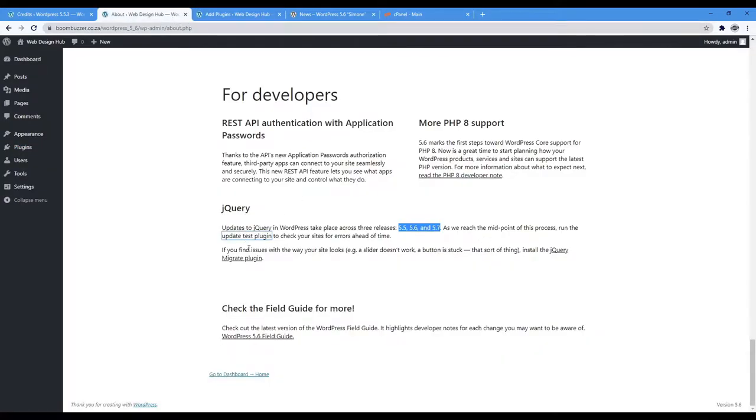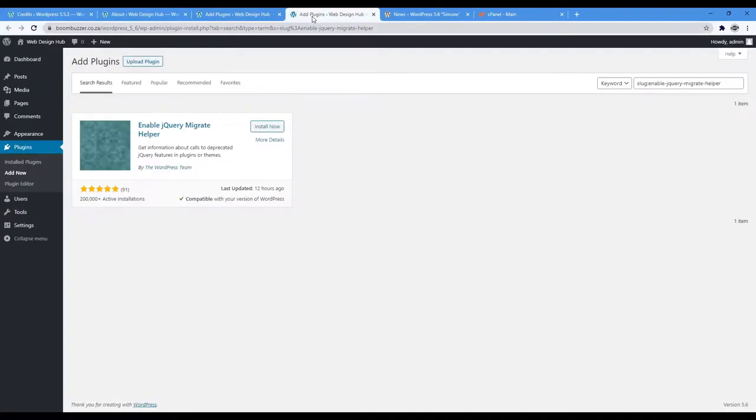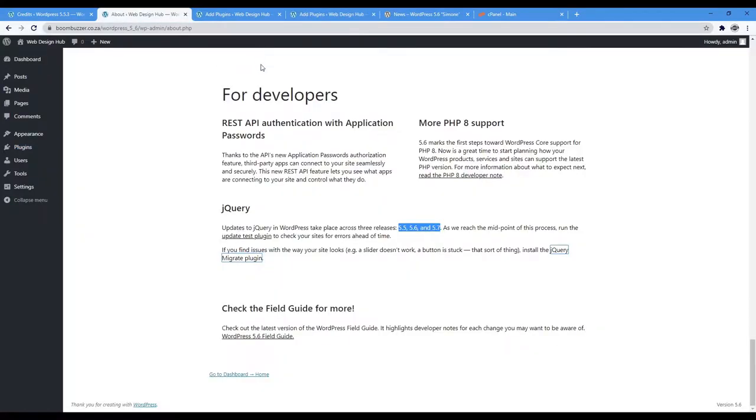They further state that if you find issues with the way your site looks, example, a slider that doesn't work or a button is stuck, that sort of thing, install the jQuery migrate plugin. I'll leave the link in the description.